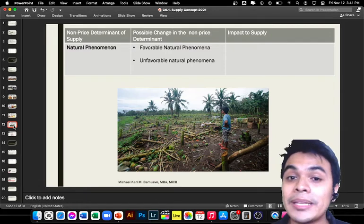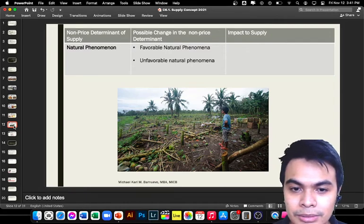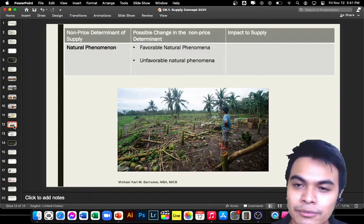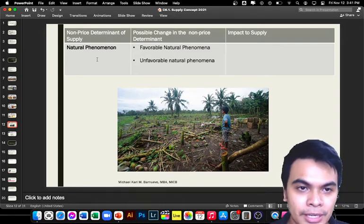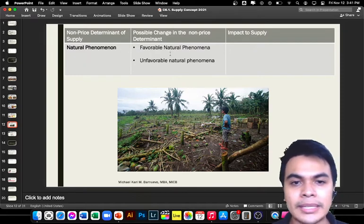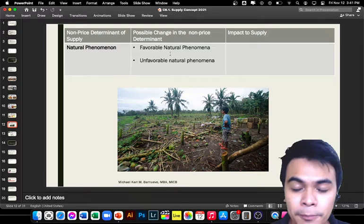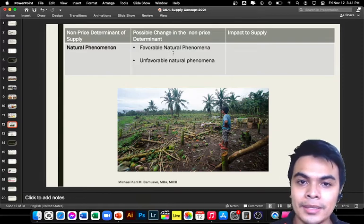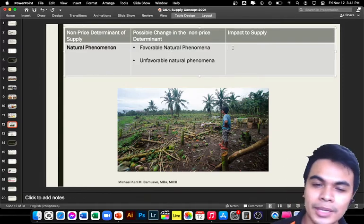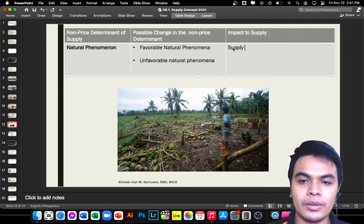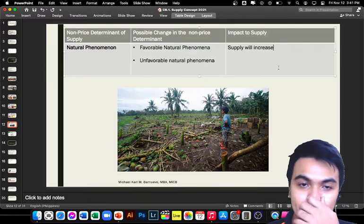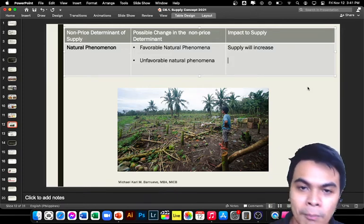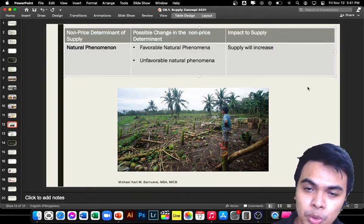Another non-price determinant is natural phenomena. The Philippines is frequently hit by natural disasters — from earthquakes to typhoons. Under favorable natural phenomenon, such as good weather conditions for farmland, farmers can harvest more, so supply will increase. But under unfavorable natural phenomenon — like typhoons — farmlands that took months to grow can be wiped out in two days.